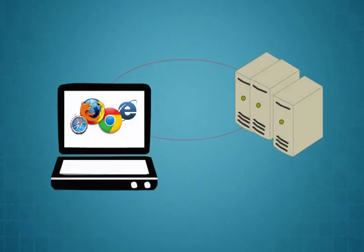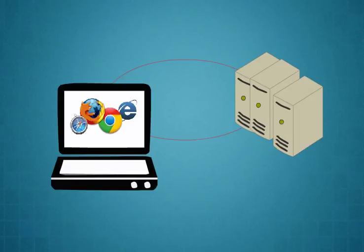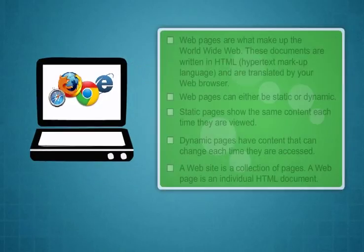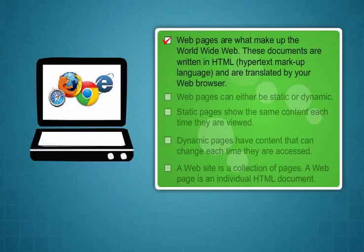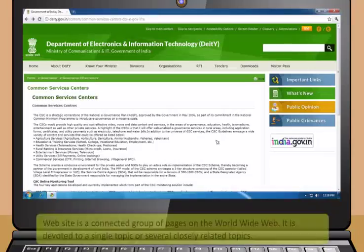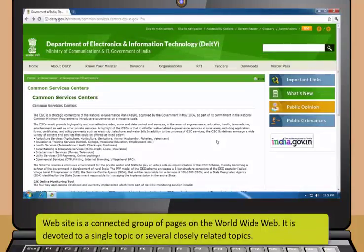The server then fetches the page named index dot html and sends it to your browser. A web browser is a software application used to locate, retrieve and display content on the world wide web including web images, video and other files. As a client or server model, the browser is the client run on a computer that contacts the web server and requests information. The web server sends the information back to the web browser which displays the results on the computer or other internet enabled device that supports a browser.